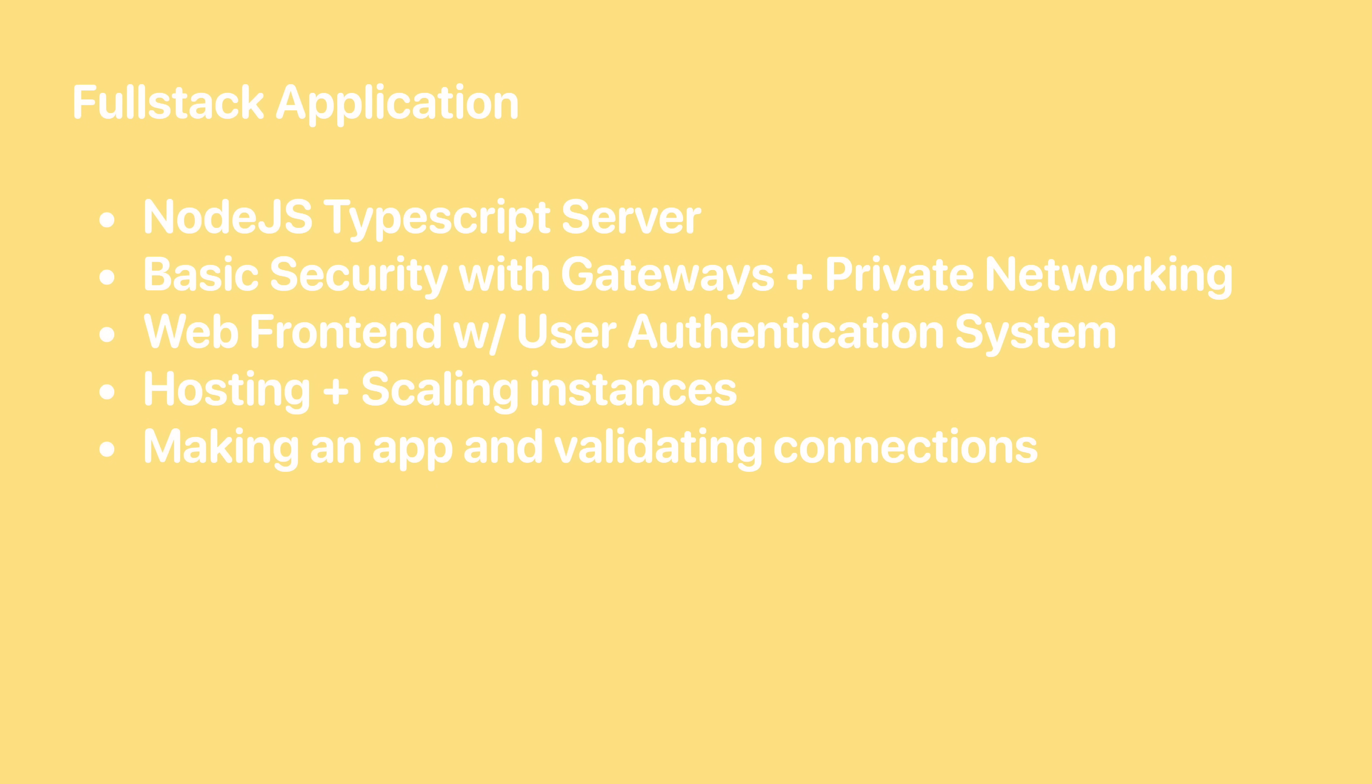In this series, we'll be making a full-stack application. We'll start off by making a Node.js server and learn how to use TypeScript, how to scale the server across multiple cores and instances, and how to secure the server with private networks and gateways to connect to our databases. We'll then make a web front-end to connect to our API and build a basic user authentication system so that we can take this and turn it into any app that we choose. We'll also learn how to host and manage the instances for scaling based on the load of our server.